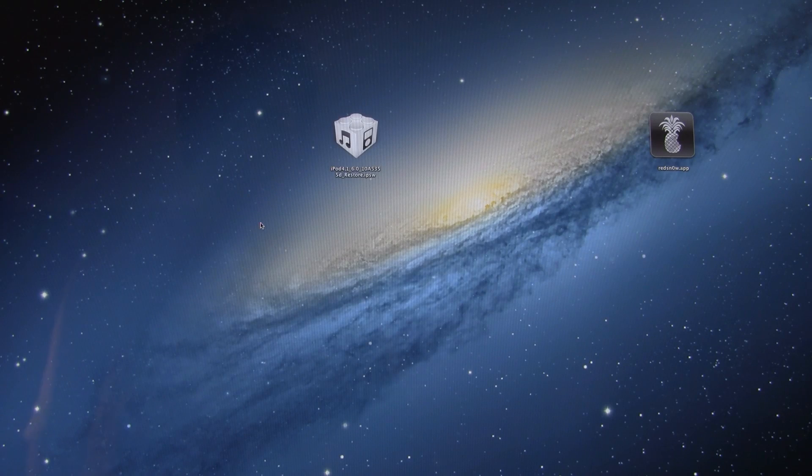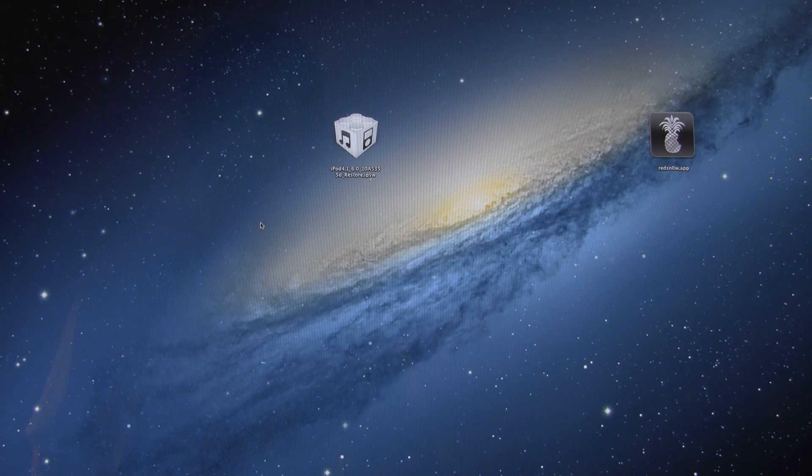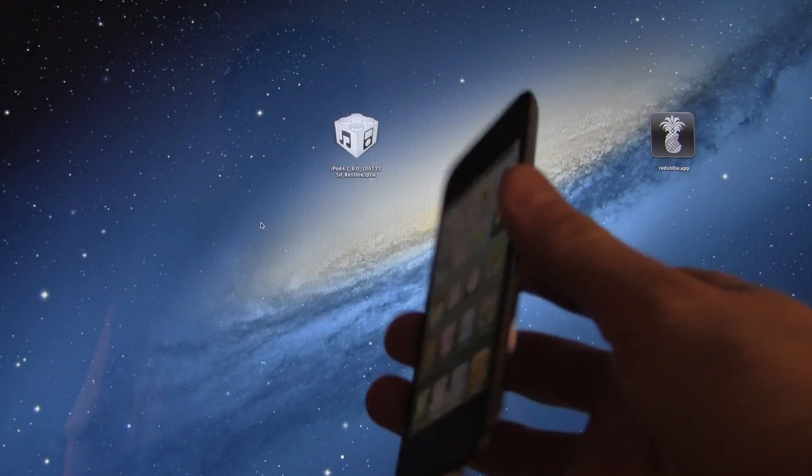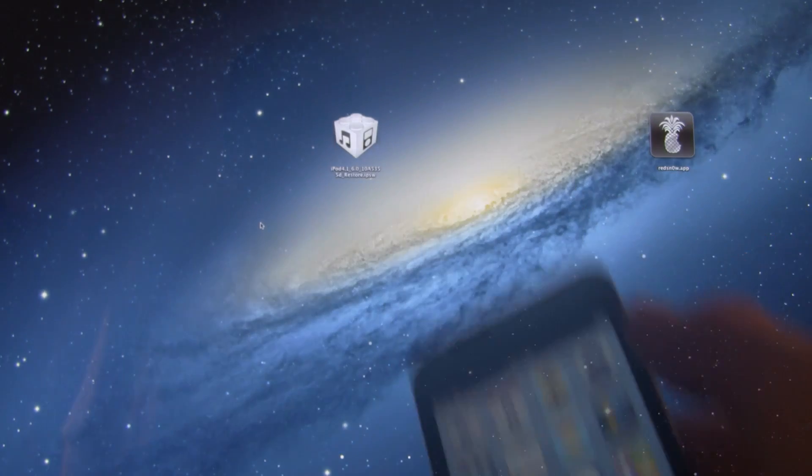Hey YouTube, it's IcyU and today I'm going to show you guys how to jailbreak iOS 6 Beta 4 for the iPhone 4, the iPhone 3GS, as well as the 4th generation iPod Touch.